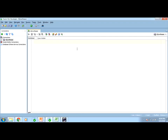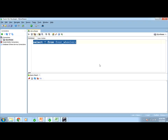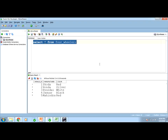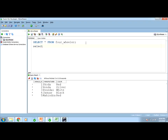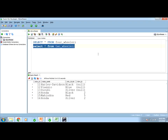We have both tables ready in the database. SELECT * FROM four-wheeler — see the data first. Here comes the data, exactly the same as we have in the homework sheet. SELECT * FROM two-wheeler — run it. Exactly the same data as we have in the homework sheet.